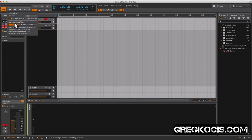And we have our automation write mode: latch, touch, and write. We'll go in more detail about that later.